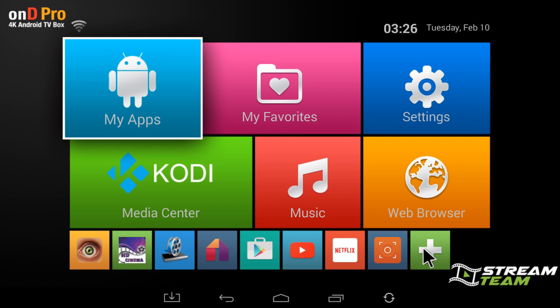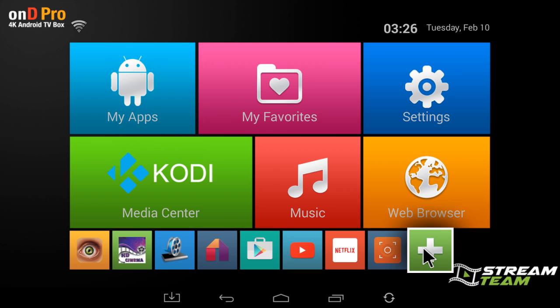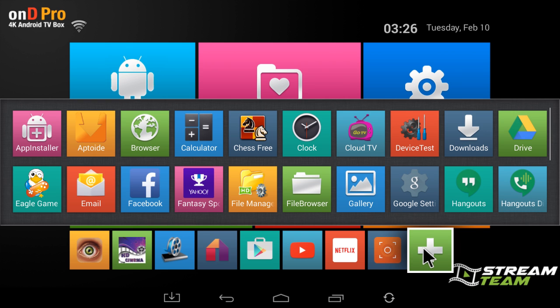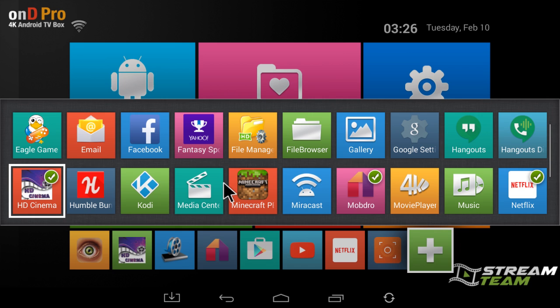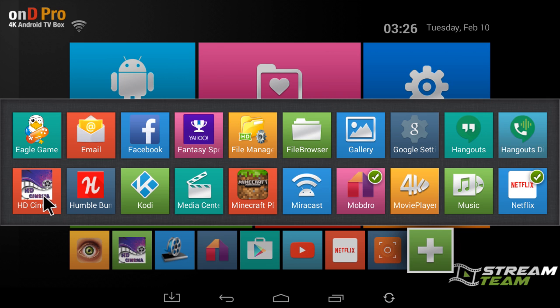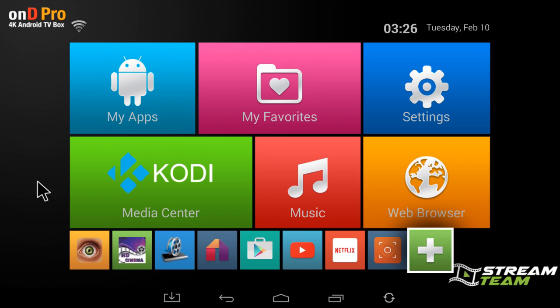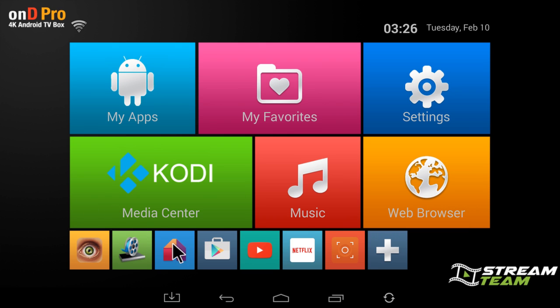This comes up, and then anything with a green check mark on it or green box with a check mark is already on your home screen. If I take that off and then I hit my back button, you will now see that it's been removed.